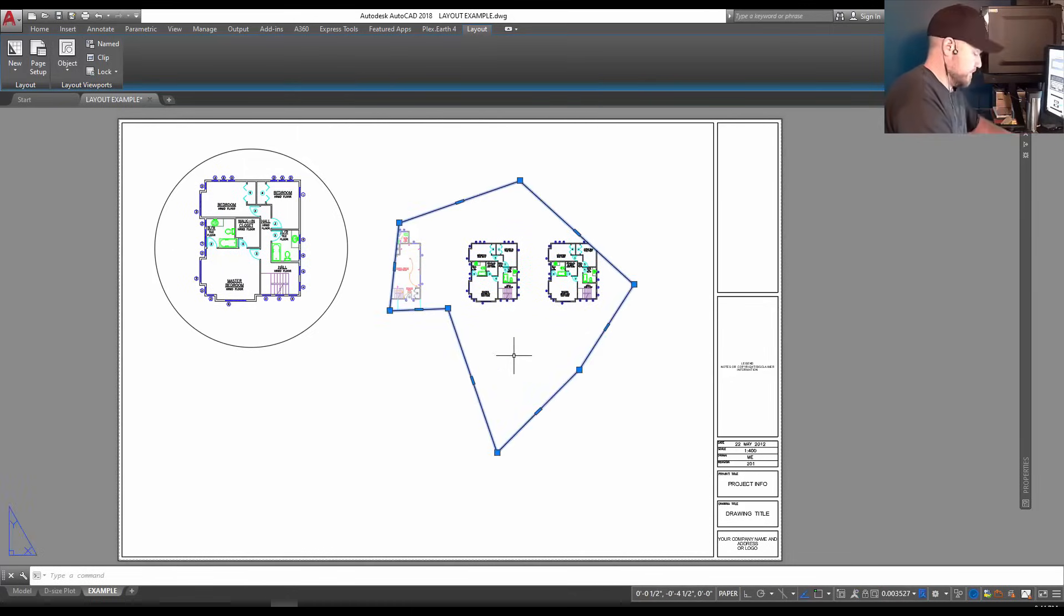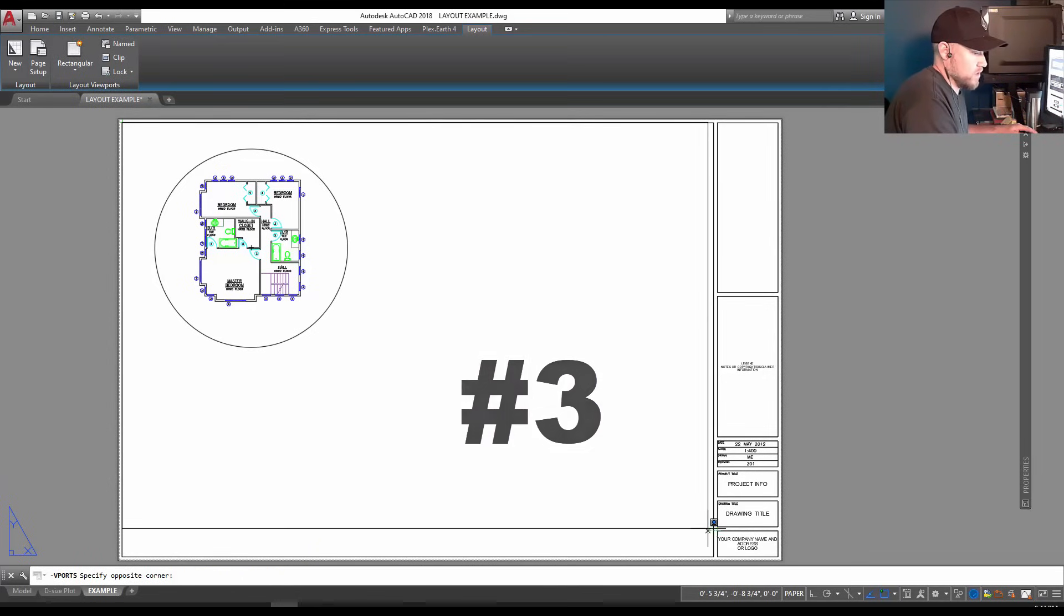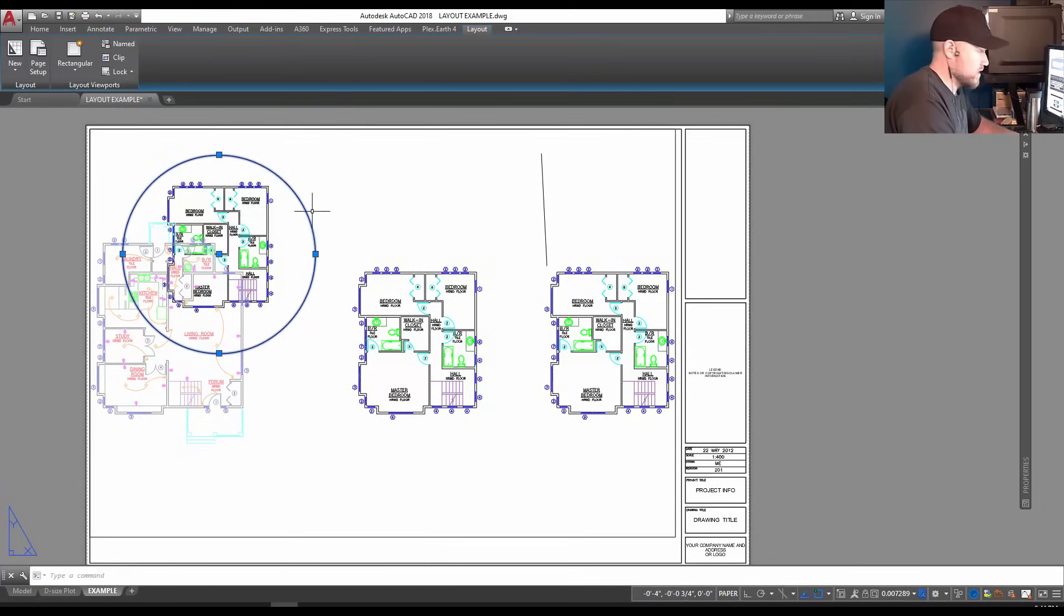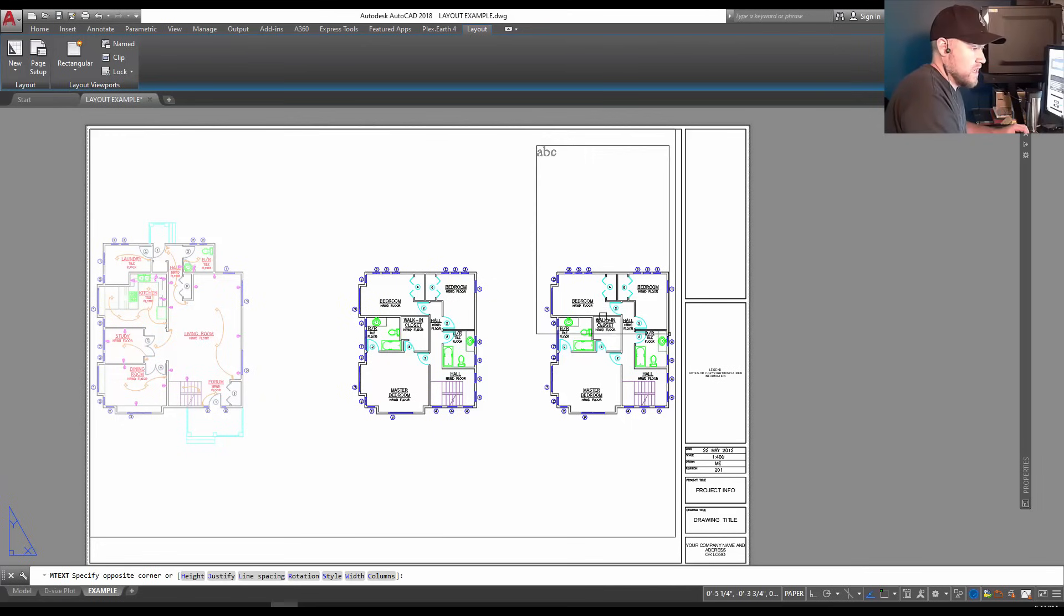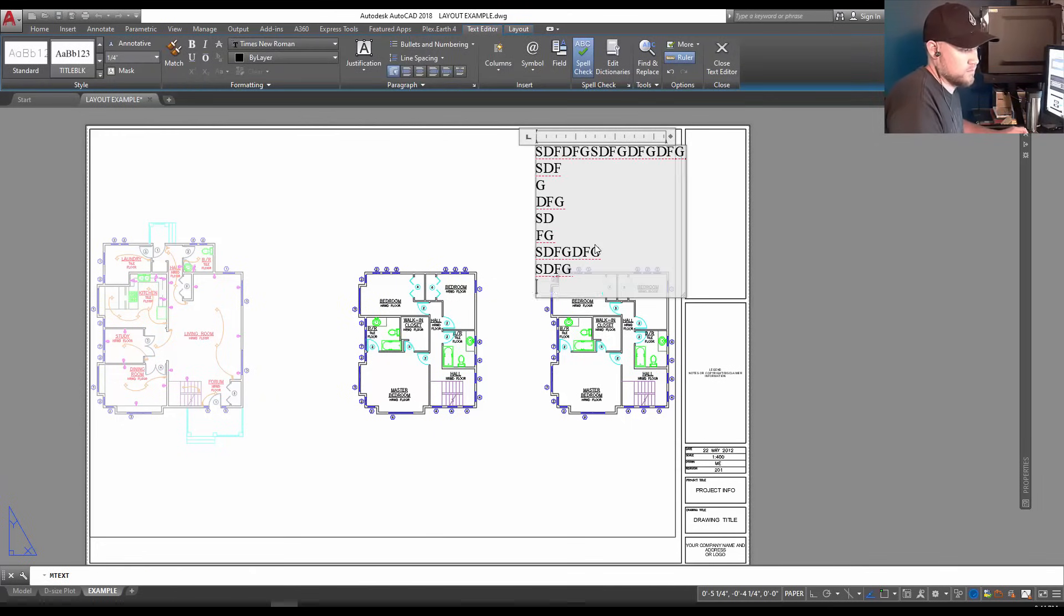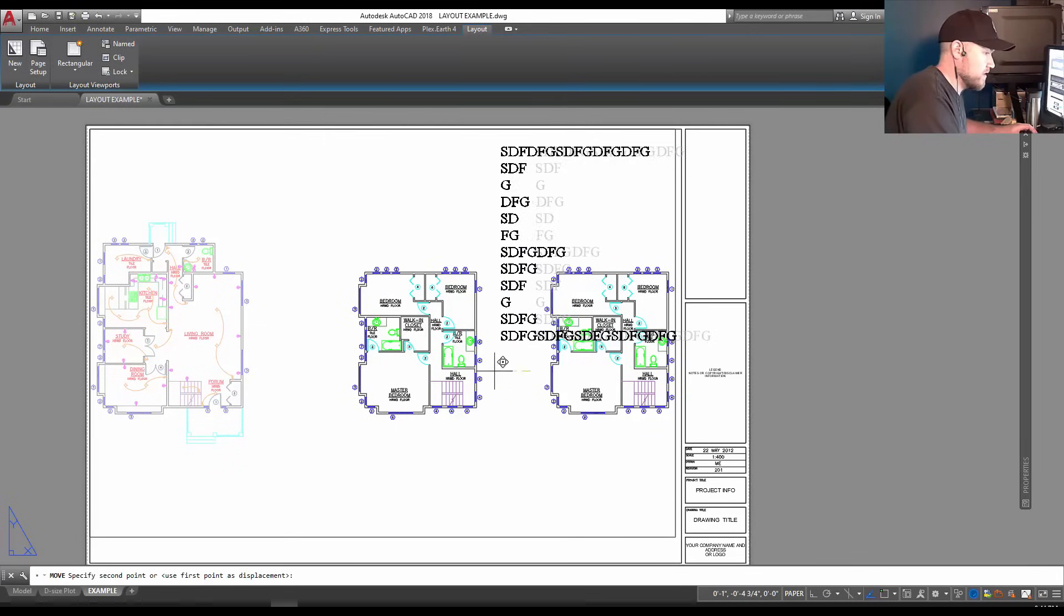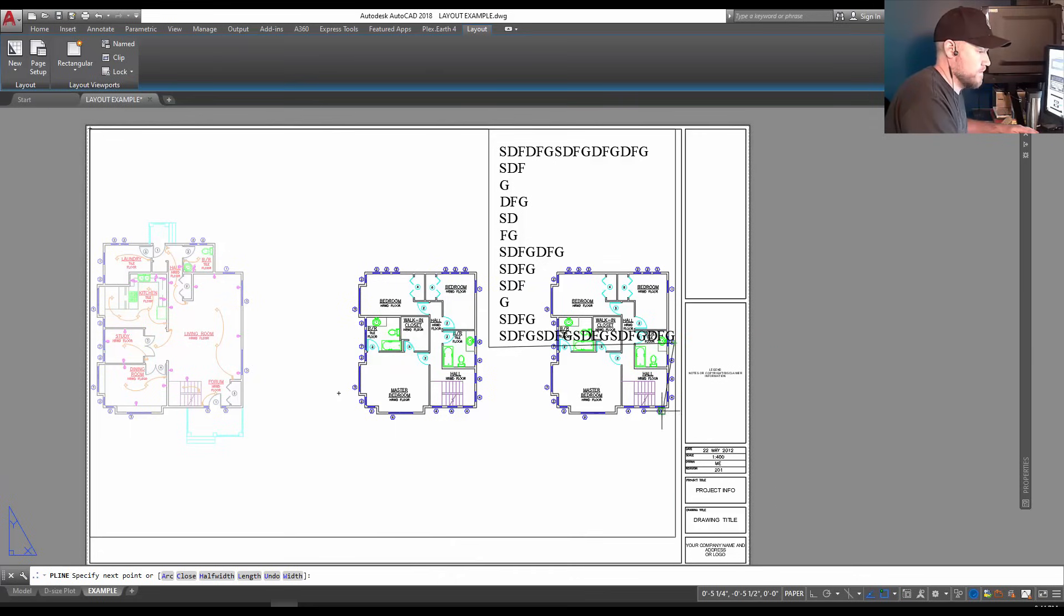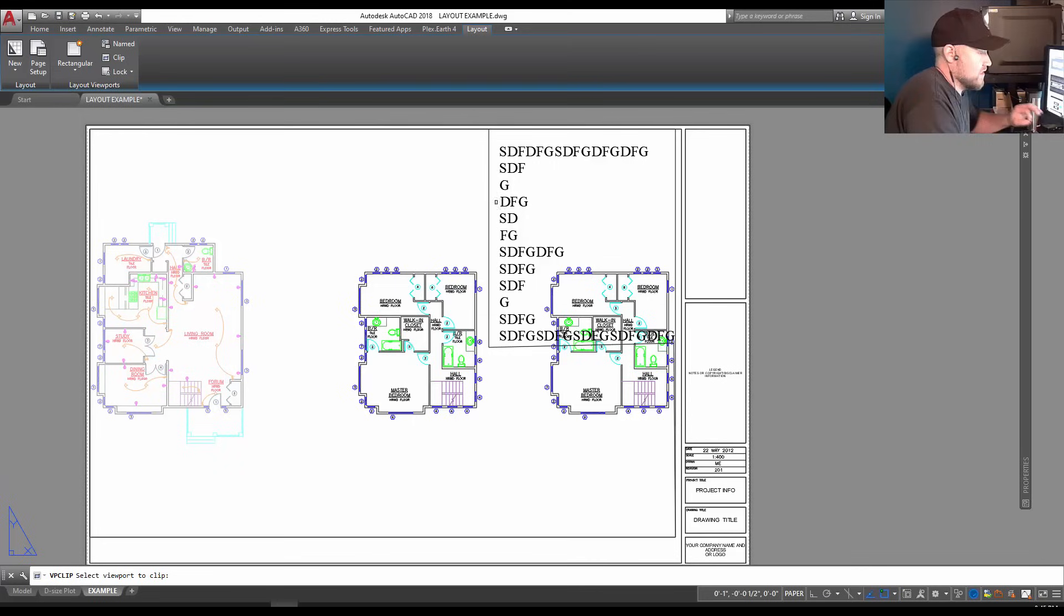Next up is what do you do if you have a viewport already - say I've got a typical rectangular viewport here and I want to add text up here or maybe another viewport in the corner. You can do something called a clip. Say I have some text in the corner and I want to clip out my viewport around this area. I simply draw a polygon where I'd like my viewport to be - this is going to be my clipping boundary. I'm drawing around here and type in close.